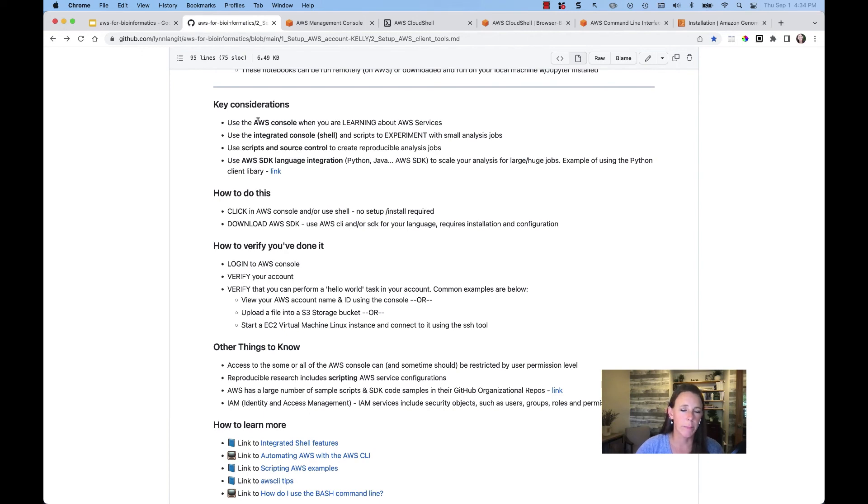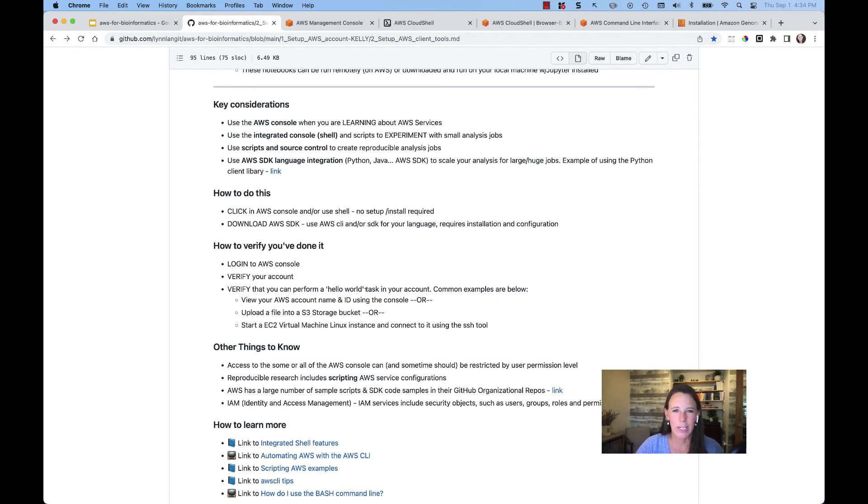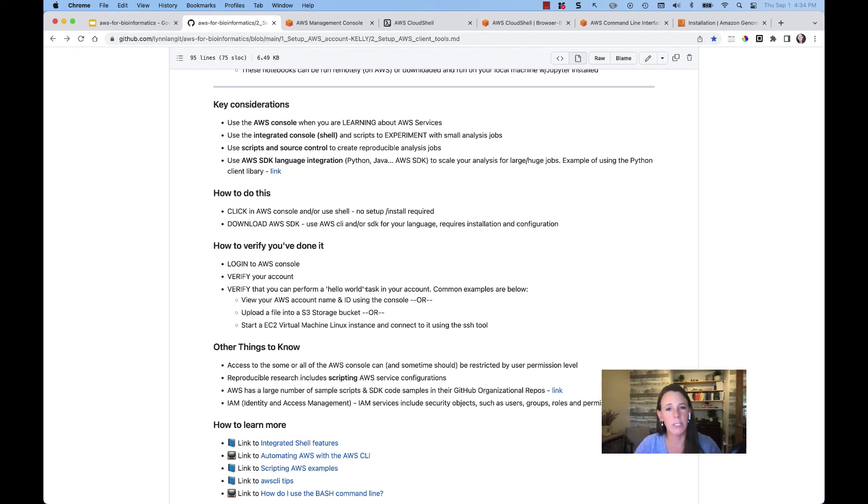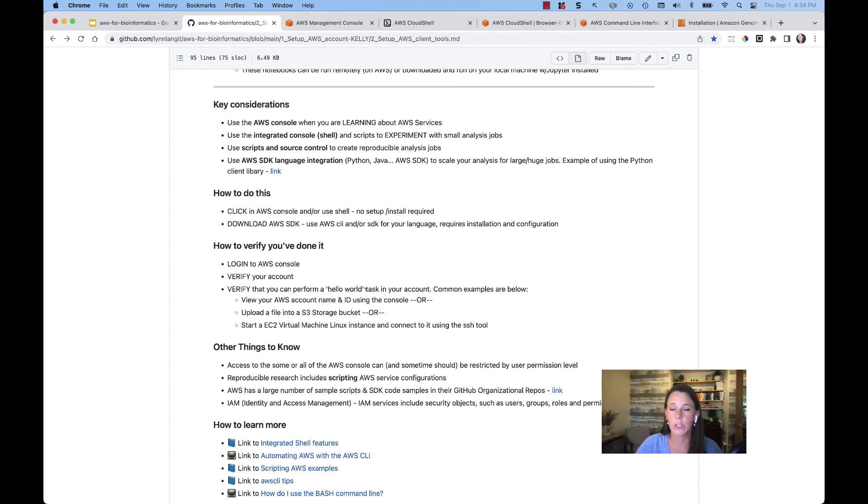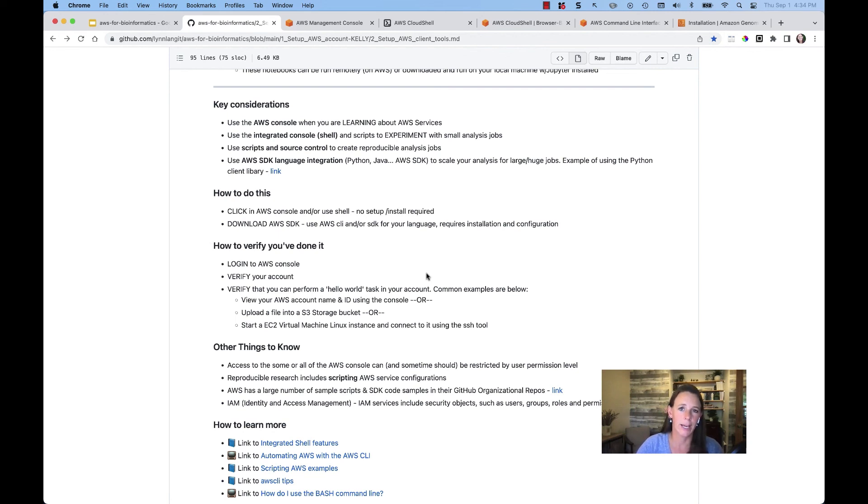So some talking points regarding which client to use and when. Obviously, when we're working with the console, we are clicking on the web UI. This is great when we're in a learning phase for AWS services. As we start to work with the command line interface, we want to make sure that we understand it thoroughly. So the integrated console or cloud shell is great to experiment with those small analysis jobs. When we're working with large analysis jobs, then we're going to be wanting to work with scripts and source control. And so that is where your local CLI SDK can come in and be really powerful for you.